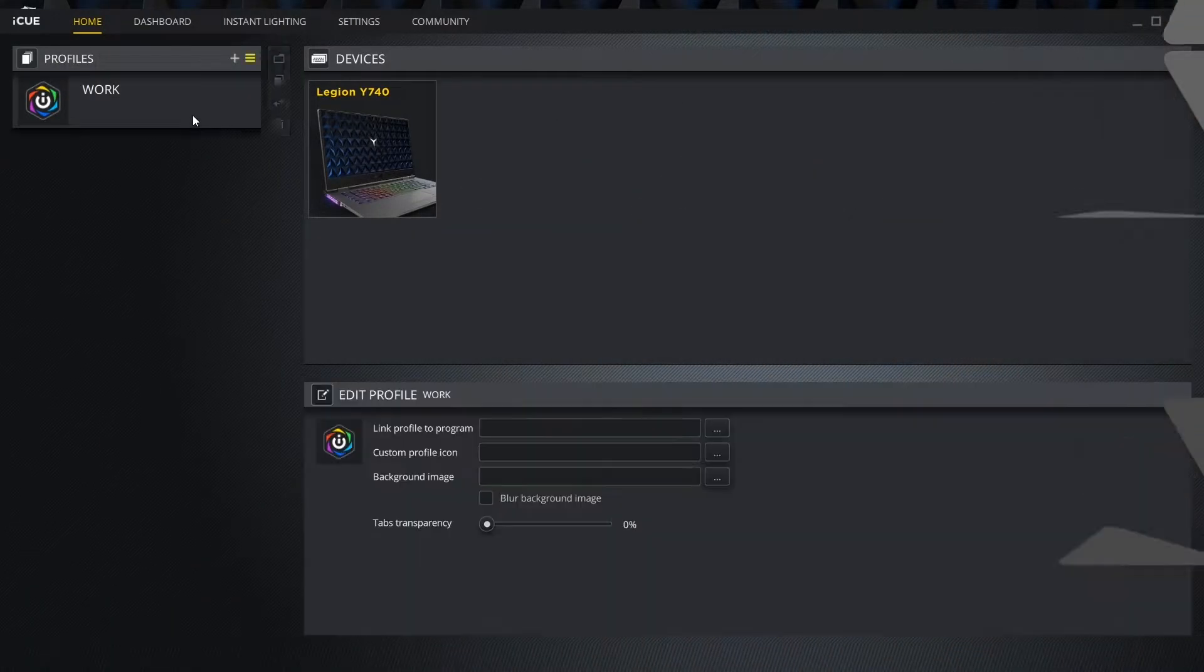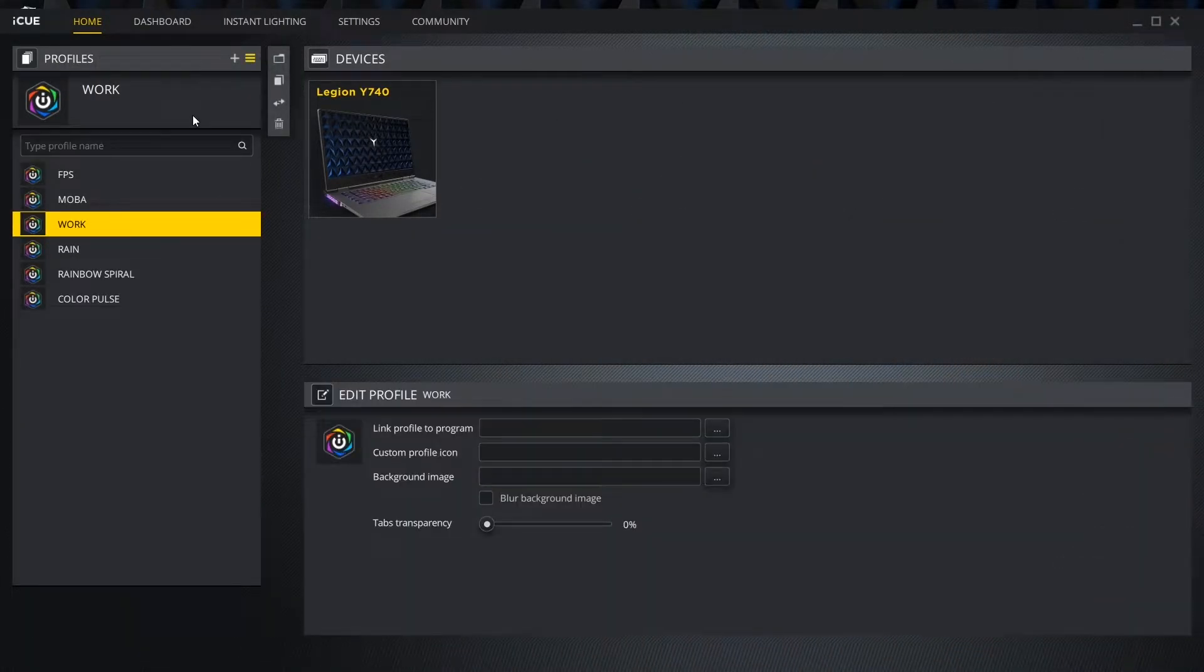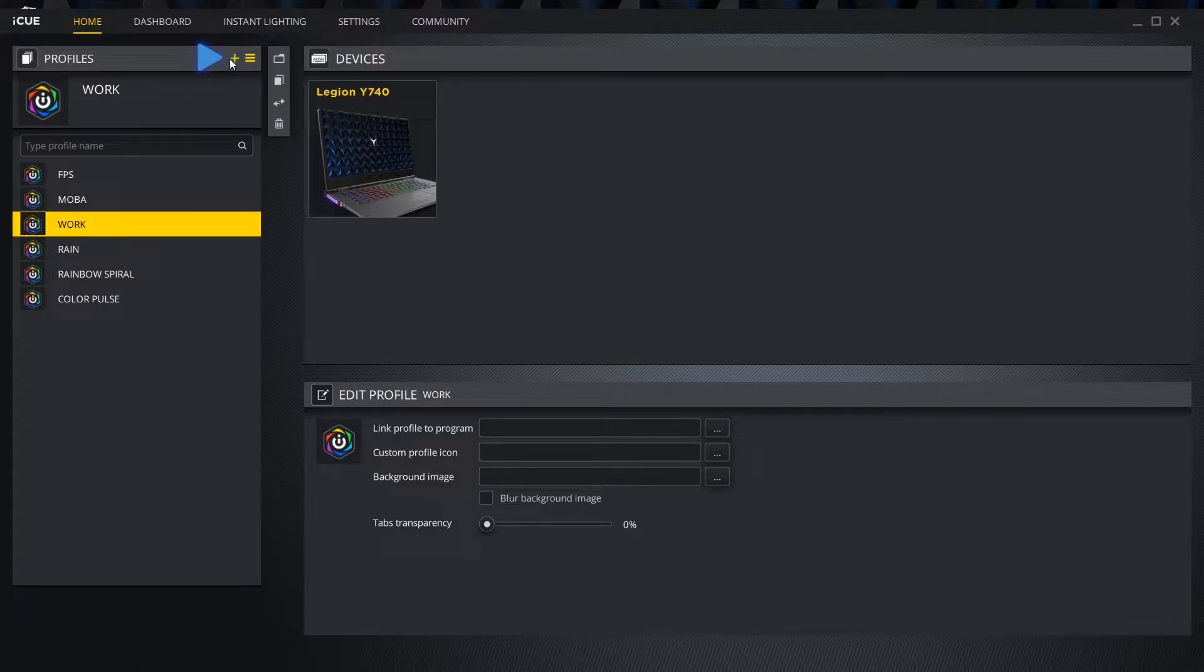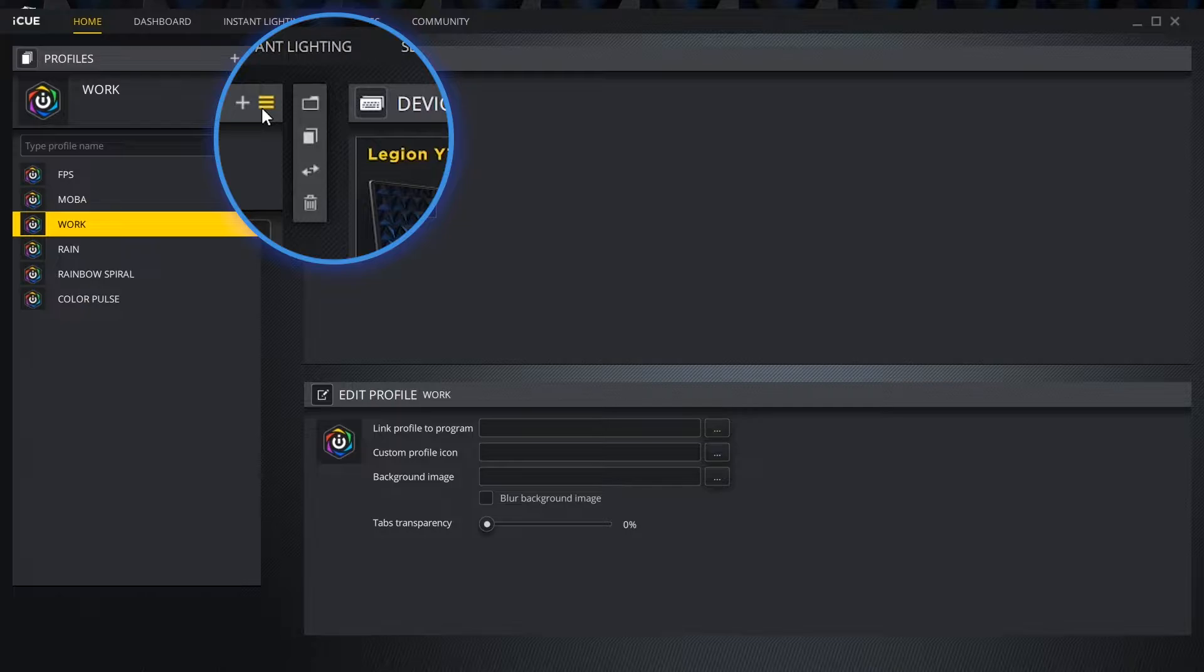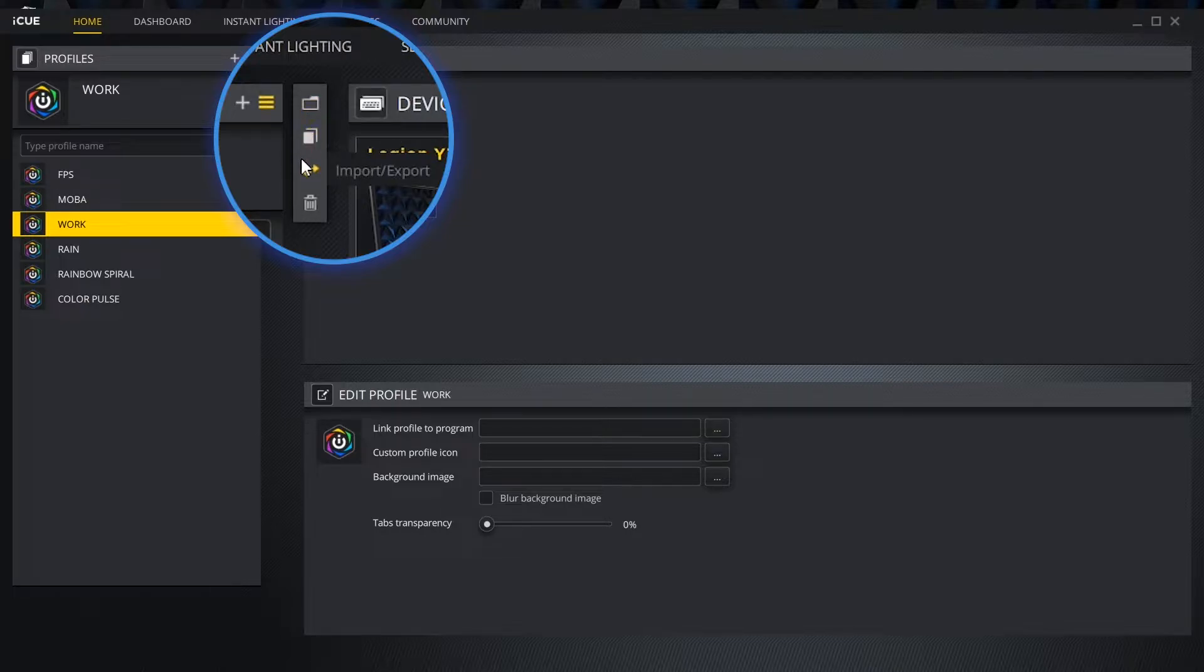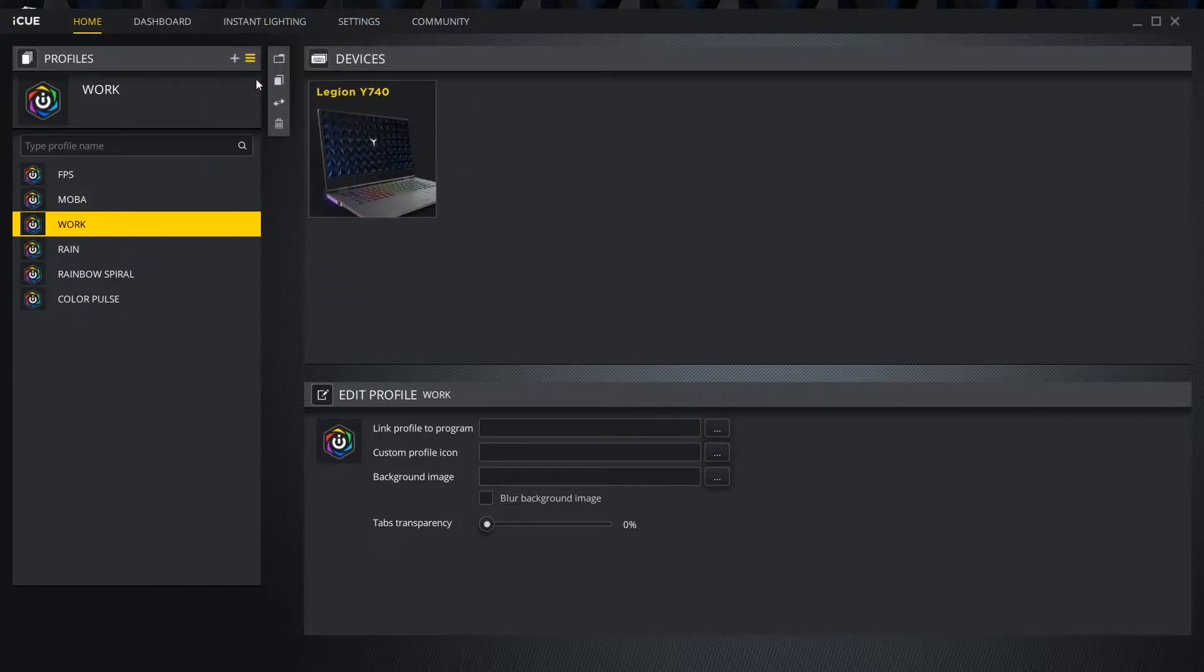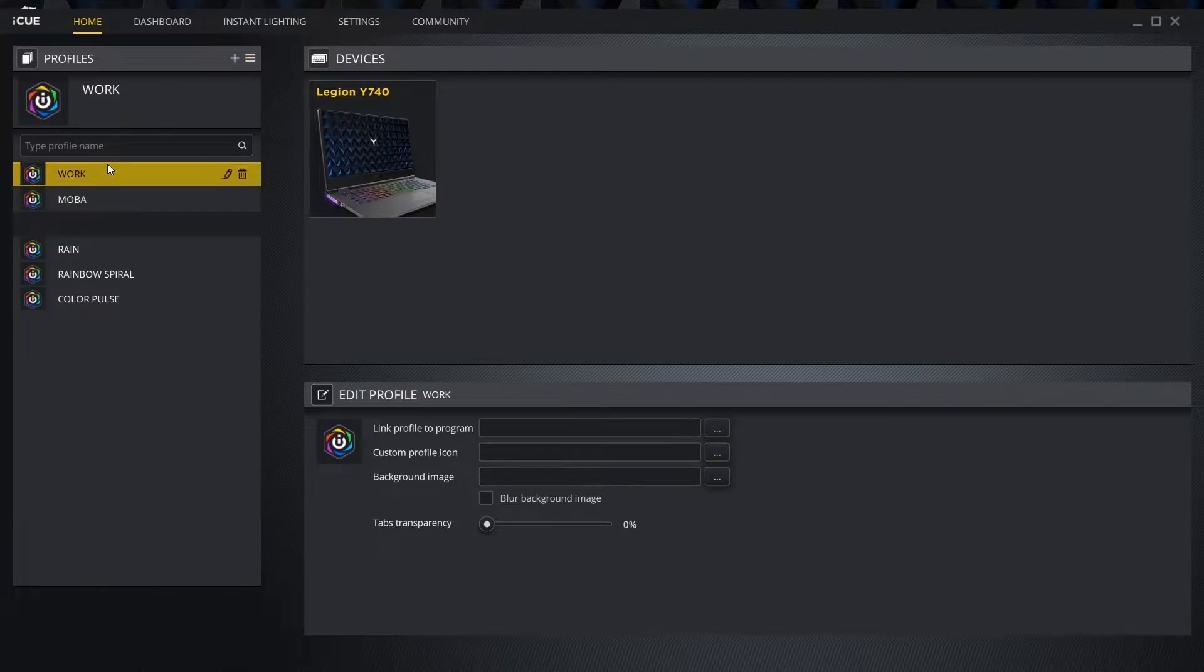Clicking the profiles tab pulls down all our saved profiles and clicking the plus icon lets us create a new one. Clicking the hamburger icon toggles an options bar that lets us create folders, copy, import-export and delete. We can also search, rename, remove and reorganize all our lighting profiles.